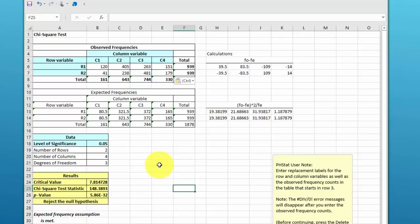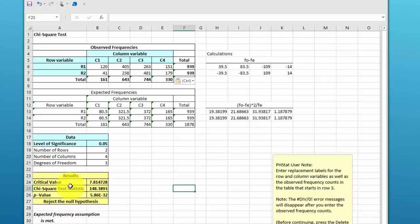It gives a critical value of chi-square. It gives a chi-square statistic of 148, which is way out beyond 7.8, so we should reject the null. It gives us a very small p-value.